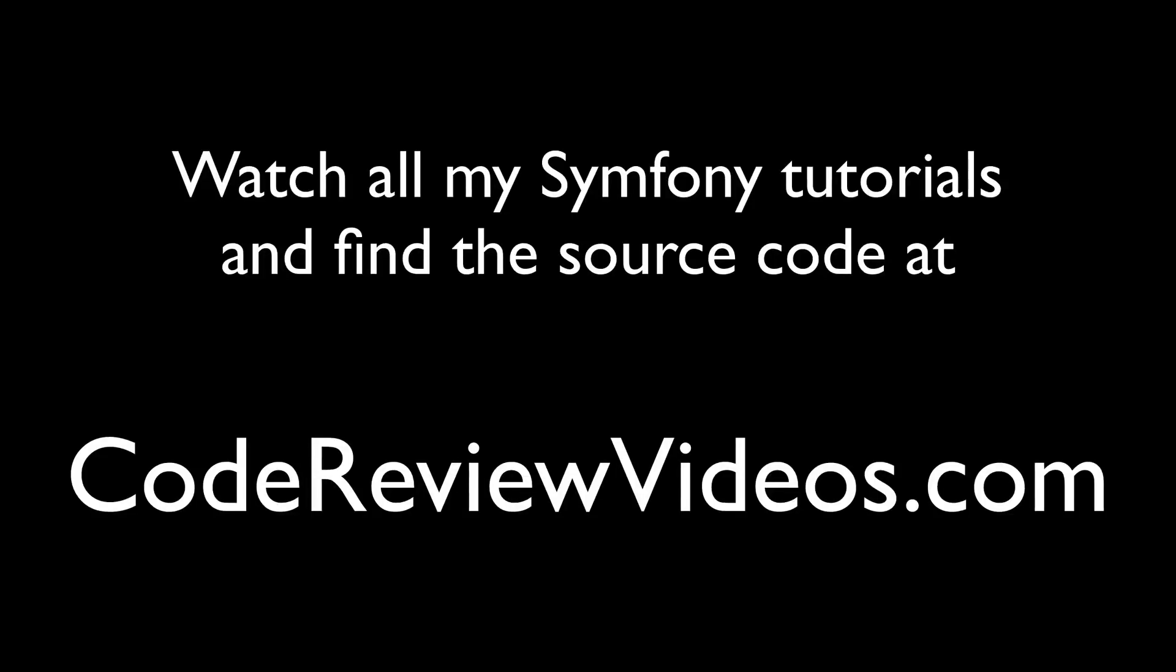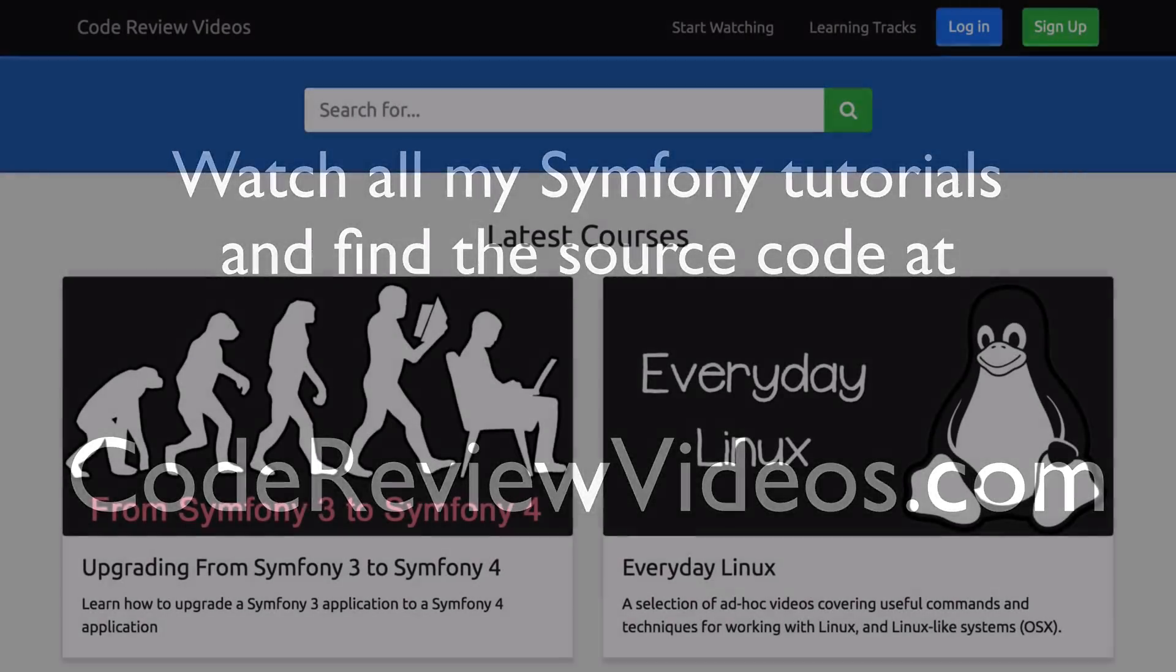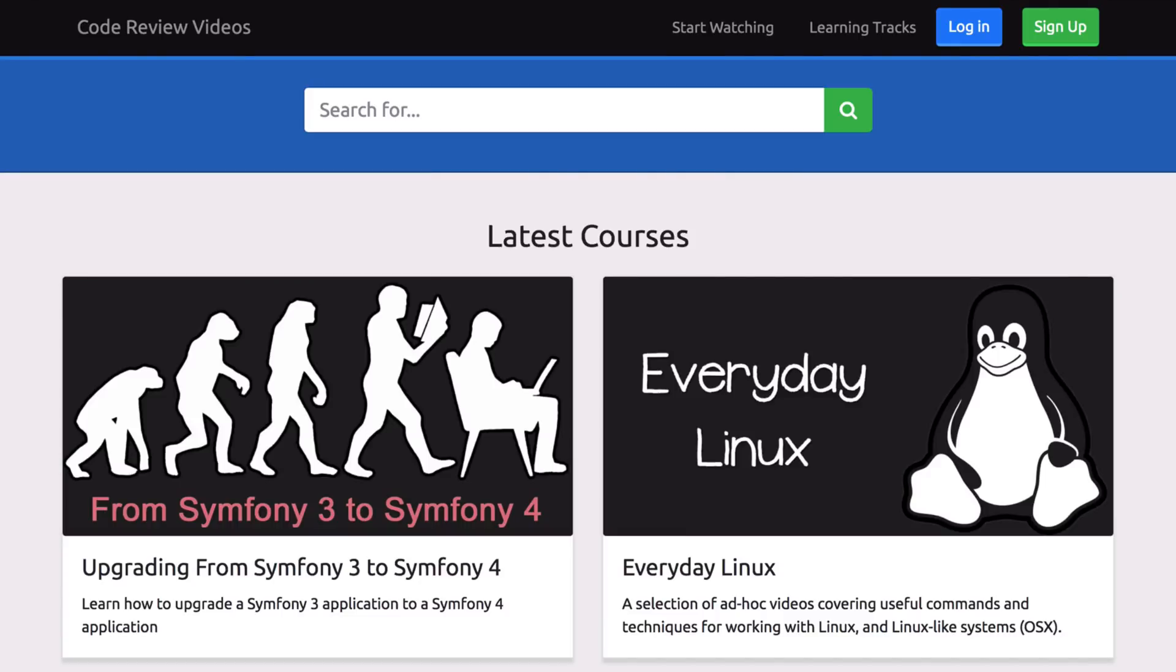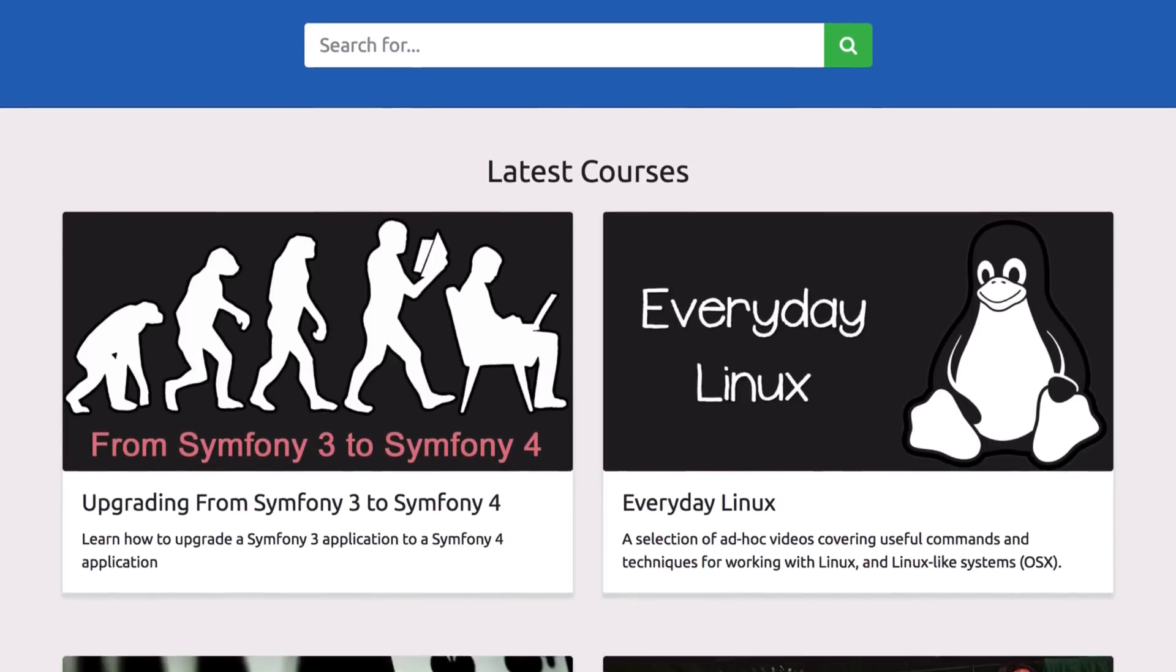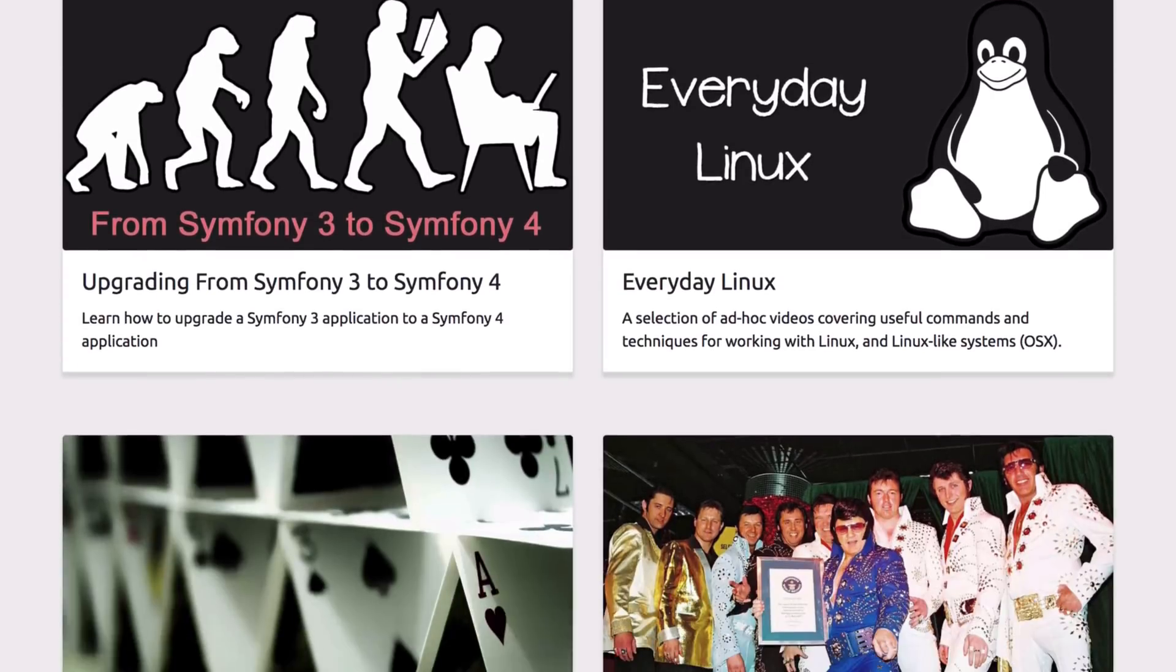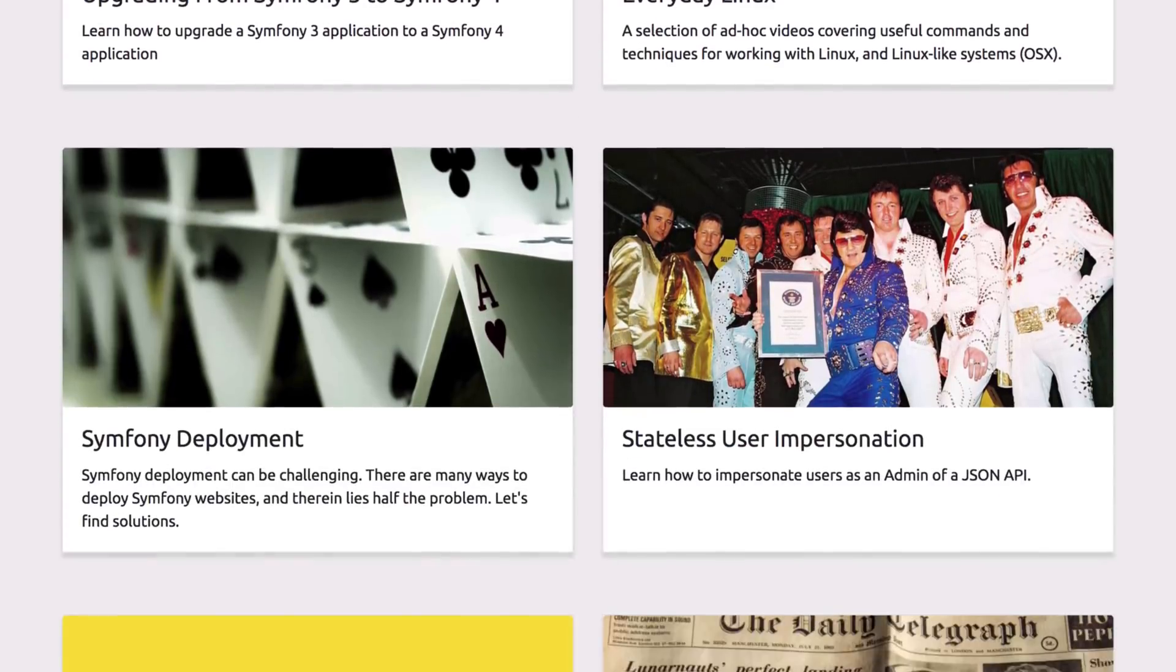Hello YouTube, I'm Chris from codereviewvideos.com. Before watching this video, I'd like to let you know that I have over 500 similar videos available on my site codereviewvideos.com. If you love Symfony, then you'll feel right at home here.